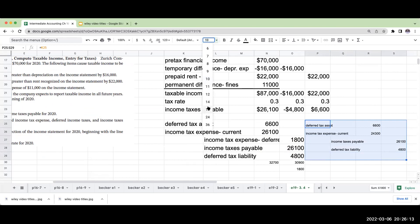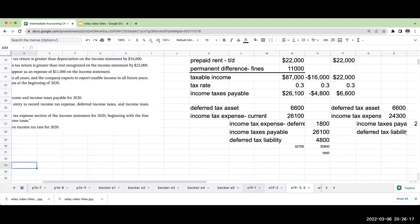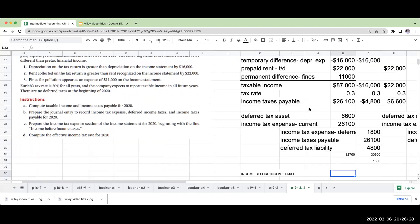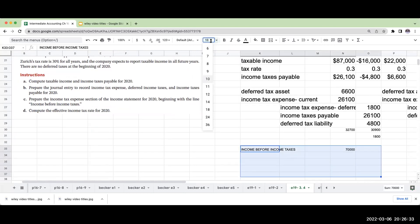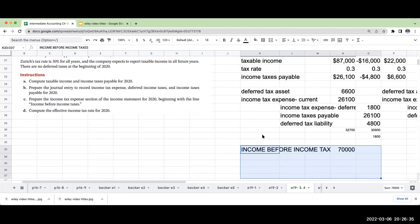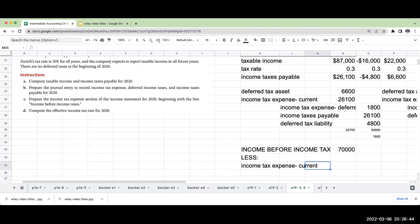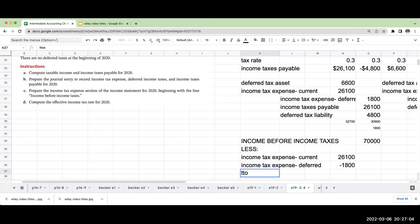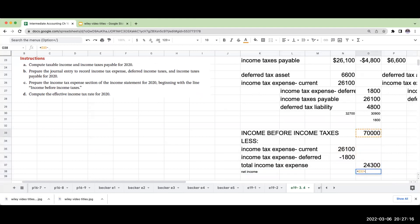When it comes to the disclosure, prepare the income tax expense section on the income statement. This is going to be $70,000 pre-tax financial income. Less income tax expense current, $26,100, and income tax expense deferred of $1,800. So my total income tax expense is going to be $24,300. My net income is going to be $45,700.